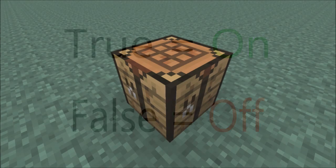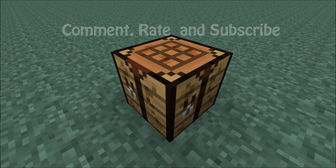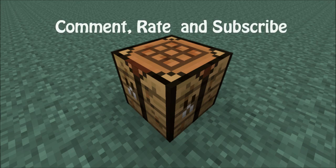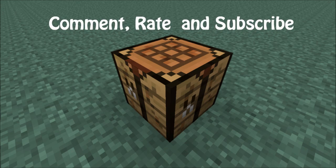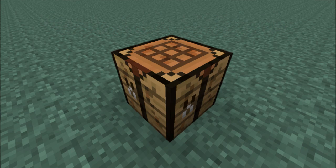I hope this tutorial helped you and remember guys, comment, rate and subscribe and I'll see you all next time.